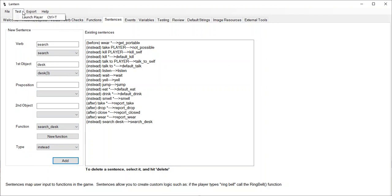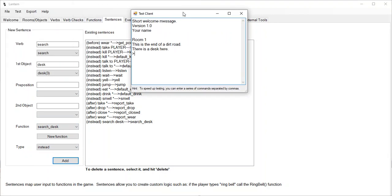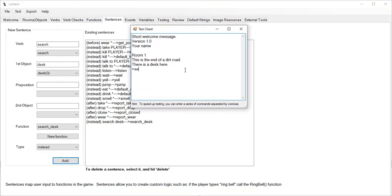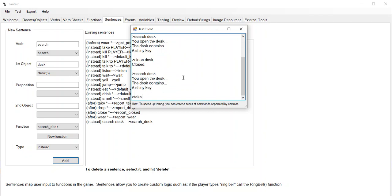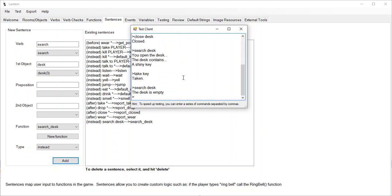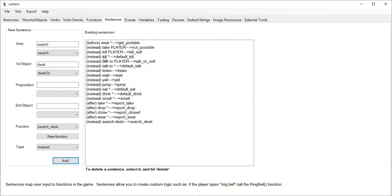So now there's a desk here. I type 'search the desk' — you open the desk, the desk contains a shiny key. So what we did was we created our own open function. Let's close the desk. What if we search the desk again? And then take the key. Search the desk one more time — the desk is empty. So what we did was we made our own kind of look-in function.